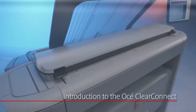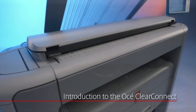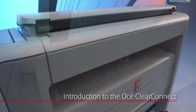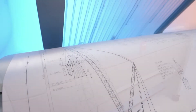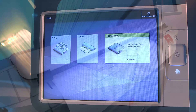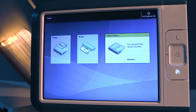With the OSEE PlotWave 340-360, you can easily perform various jobs. The OSEE ClearConnect user panel helps you to easily create the job you want. In this instruction video, we are going to introduce the main features of the OSEE ClearConnect.